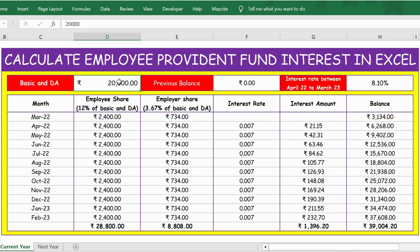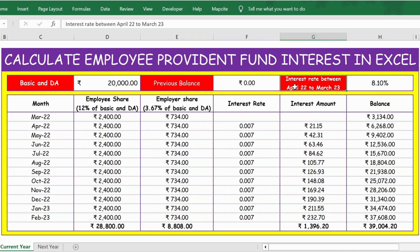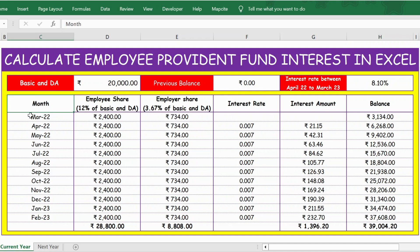Then you have the previous balance amount. Assuming that this person has started for the first time, there is no previous balance, so we have zero. The interest rate between April 2022 to March 2023 is 8.10% — this is the interest rate fixed by the government every year. Then you have the details month on month from March to February.